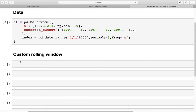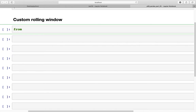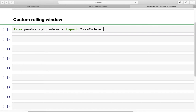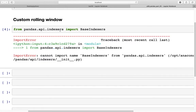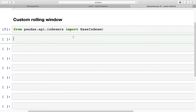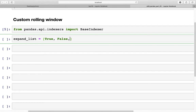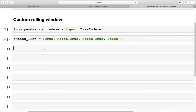For a custom rolling window we need to import a library. From pandas.api.indexers we are going to import BaseIndexer. The expand_list is what we are going to create to tell the function what window to use. We are going to create two types of windows simultaneously using True and False, and these would be repeated. We have six rows, so we have six True/False values.